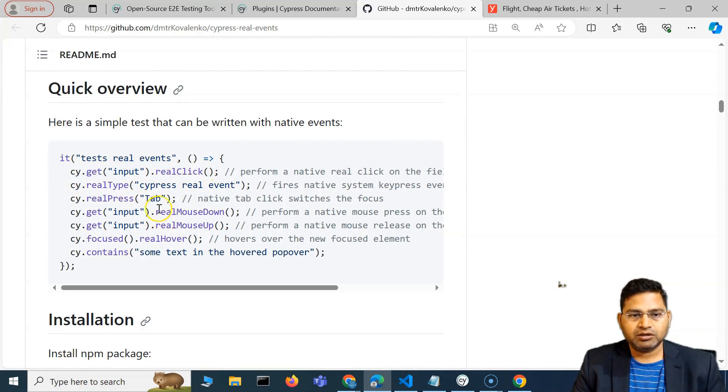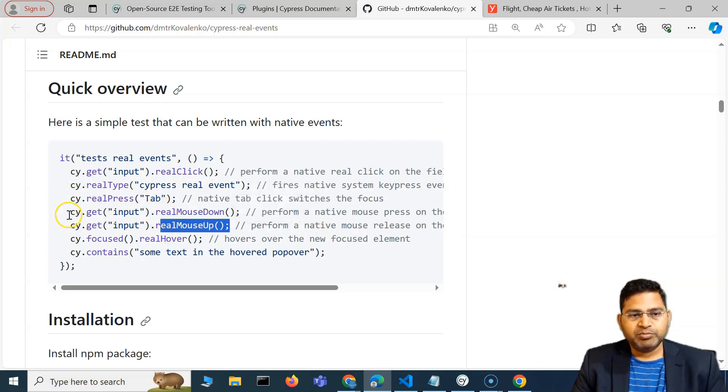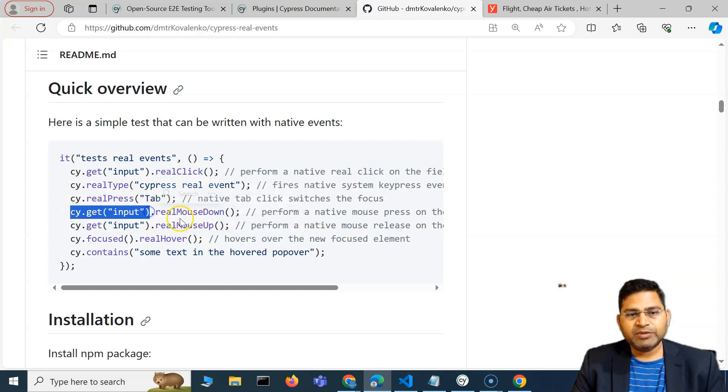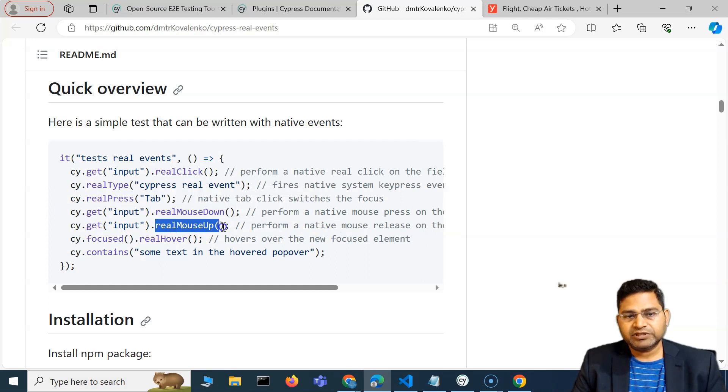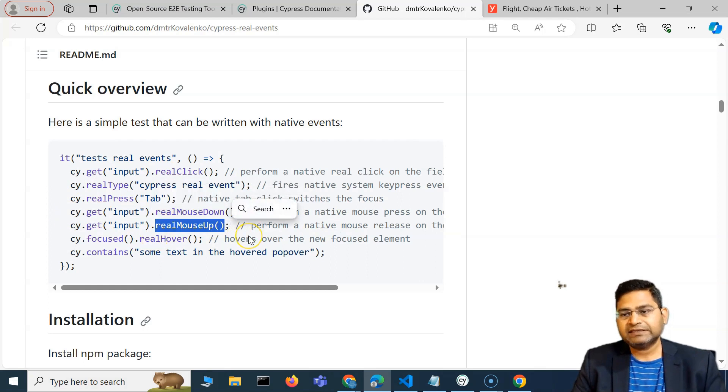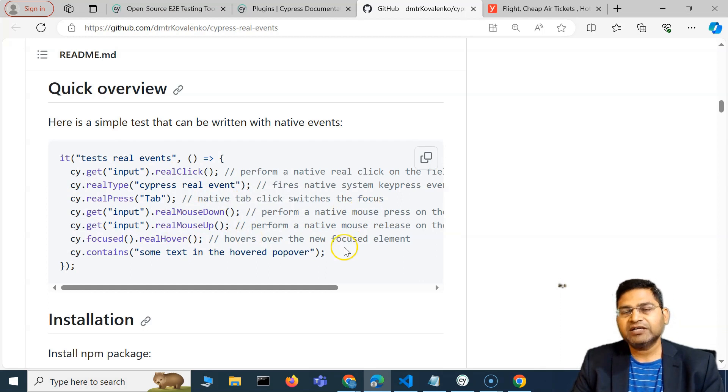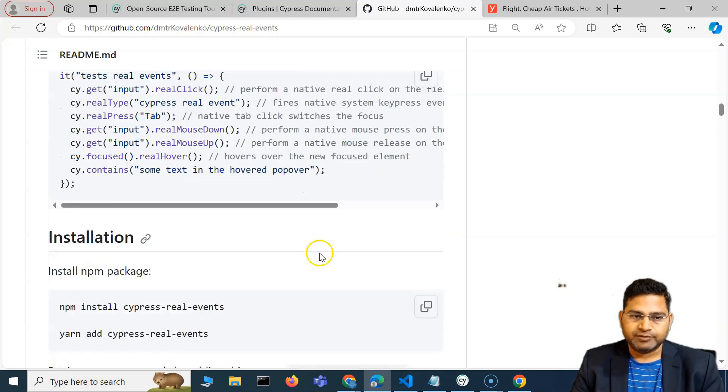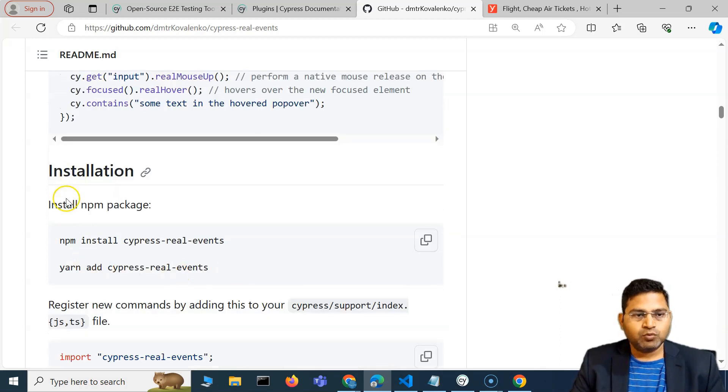You can say .get and then real click, or real mouse down, real mouse up. Simply get the web element and say real mouse up and mouse down, and instead of trigger this is definitely going to perform much better.